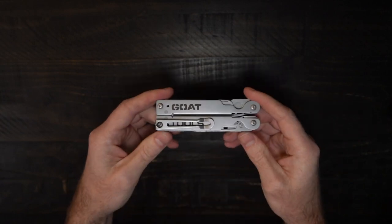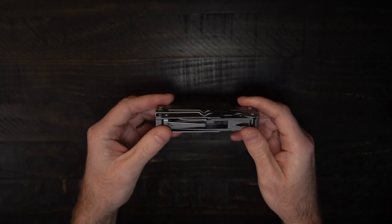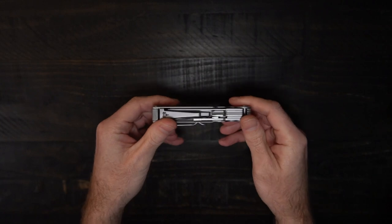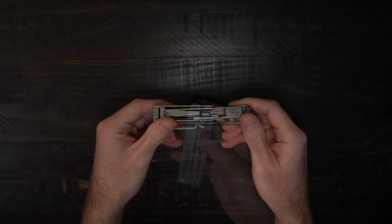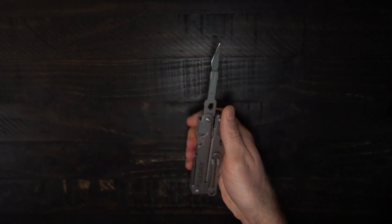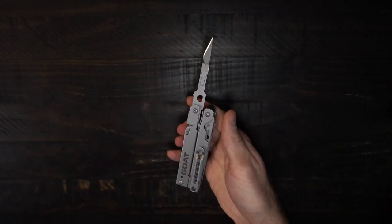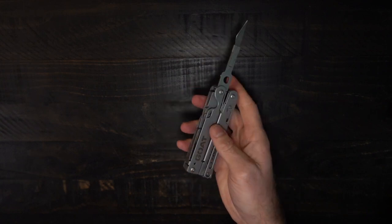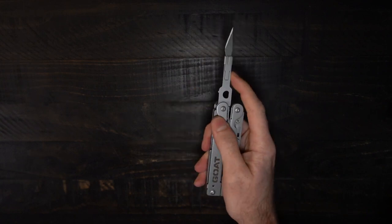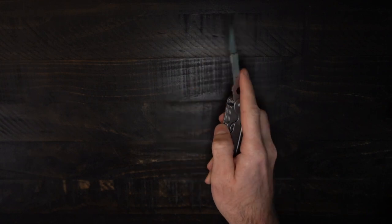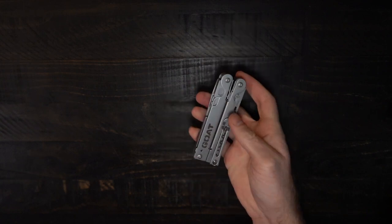Closing the pliers to get back out to the outside of the tool, you notice all the other implements are outside accessible. One-handed opening for all of the long outside tools. They'll lock into place. Pressing down on the internal tools will unlock them.